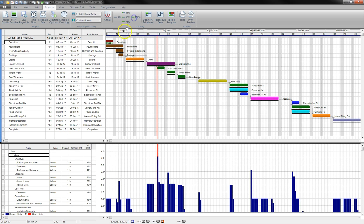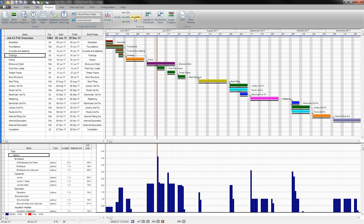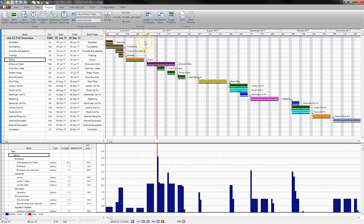I'm going to now go to the various phases, and I'm going to set the completion on these phases as 100%. So everything up to now has been completed: demolition, foundations, oversight slabbing, footings, and even the drains. What I can say is that the Brickwork Shell is only 25% complete.